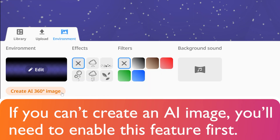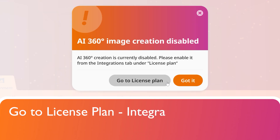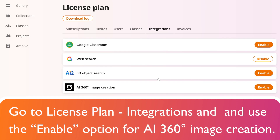If you can't create an AI image, you'll need to enable this feature first. Go to License Plan and use the Enable option for AI 360-degree image creation.